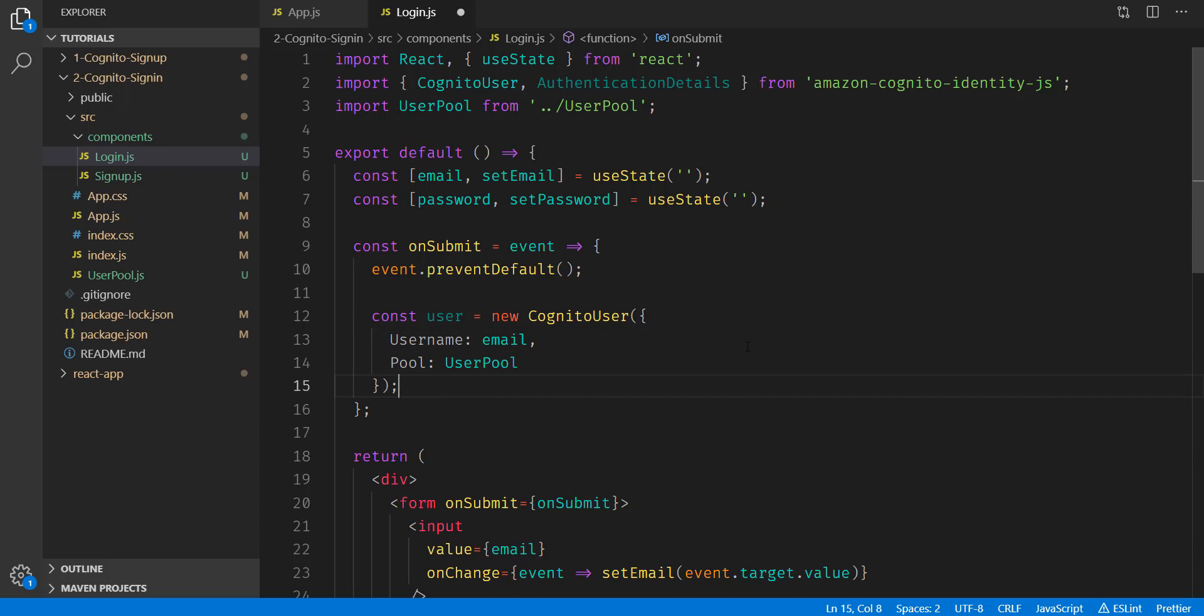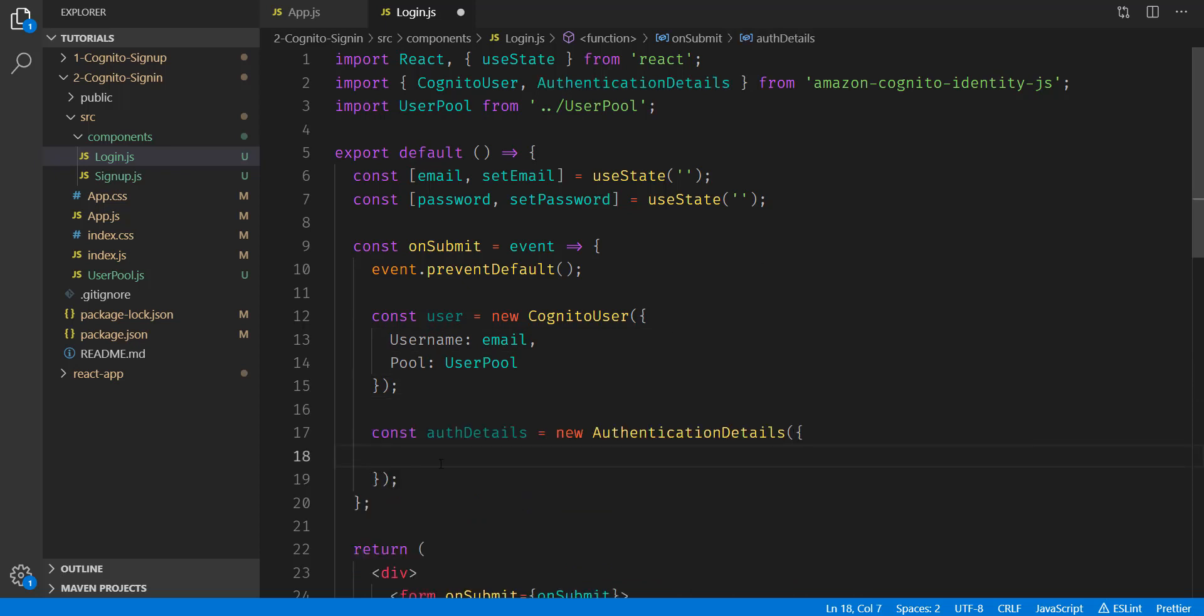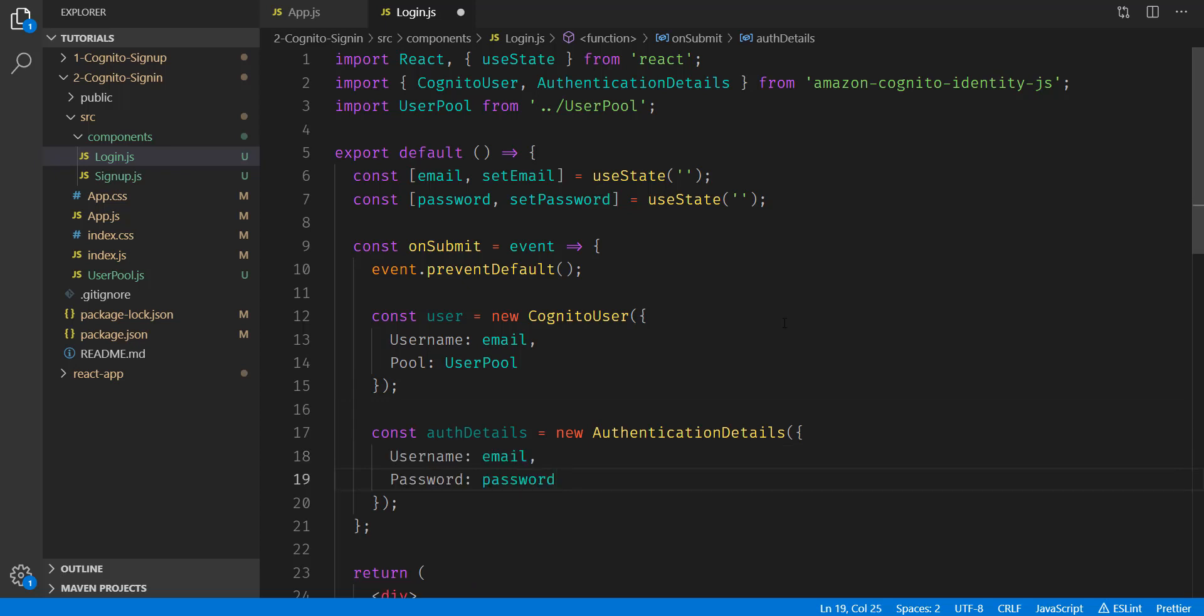Next, we're going to be using our authentication details. And in this argument, we're simply going to have another object that also contains two properties. Here we have the username and the password. Notice that these are capitals as well.